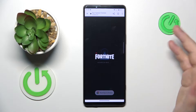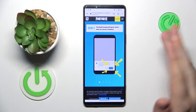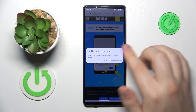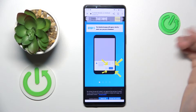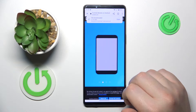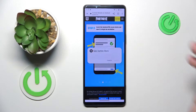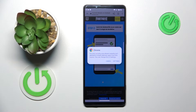Then once it loads itself up, it will suggest that you confirm the download, so tap at the download anyway option, then open the file once it is successfully downloaded.